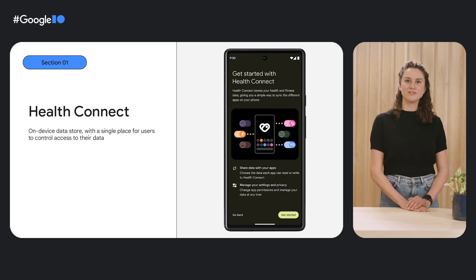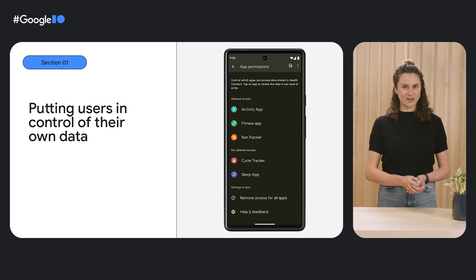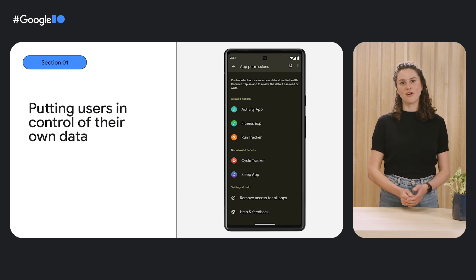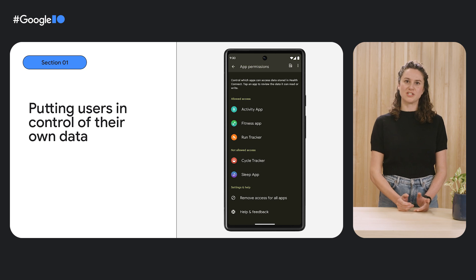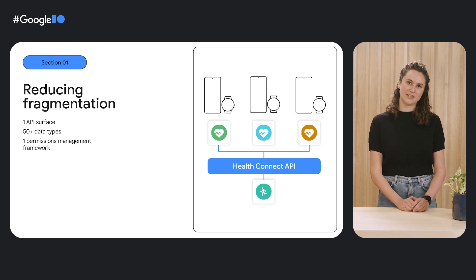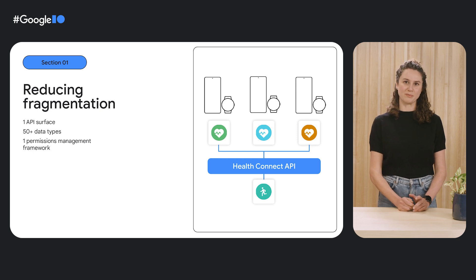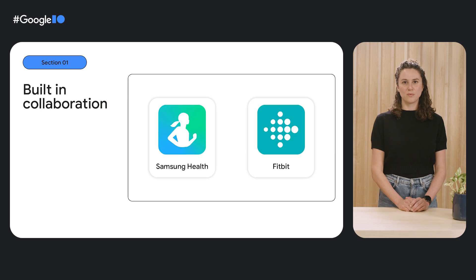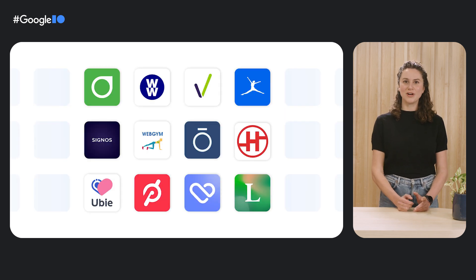First, we'd like to share some exciting changes for Health Connect. You may already be familiar with Health Connect, which is currently available in open beta on the Play Store. Health Connect is an on-device data store that provides APIs for storing and sharing health and fitness data between Android apps. It reduces fragmentation for users — they have a single place to control data permissions, and they can share their health and fitness data between their favorite integrated apps. Health Connect also reduces fragmentation for developers, with a set of over 50 data types and a single permissions management framework, meaning just one codebase to integrate with. We built Health Connect in close partnership with Fitbit and Samsung Health, and it has been designed to work seamlessly with both of these apps, as well as the more than 50 apps in our developer ecosystem.